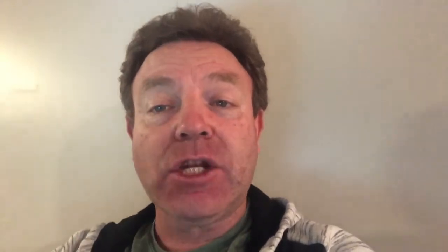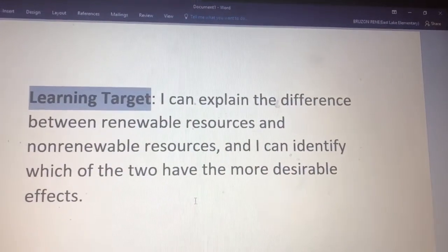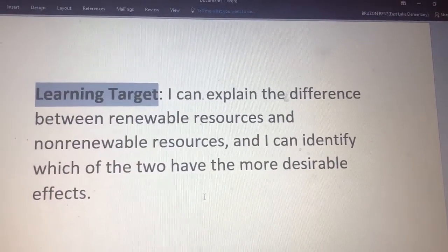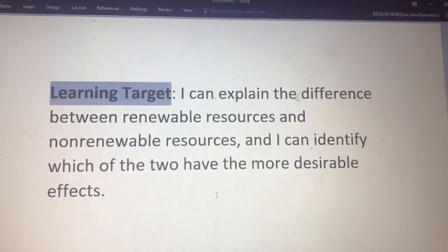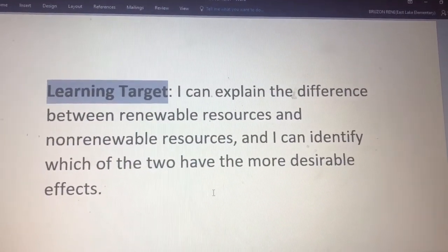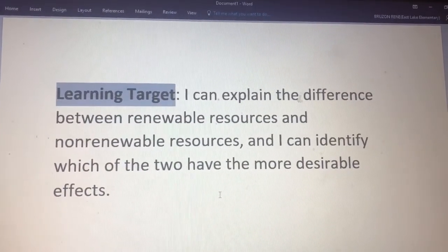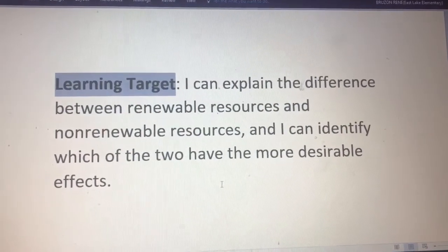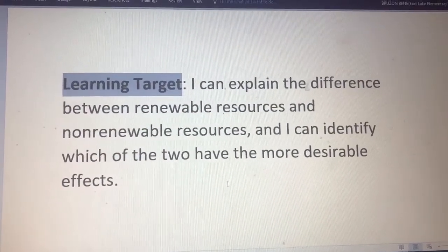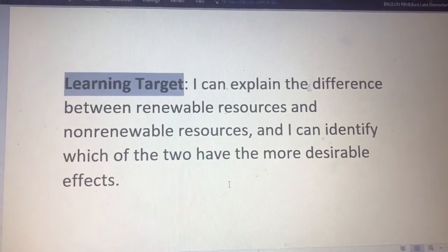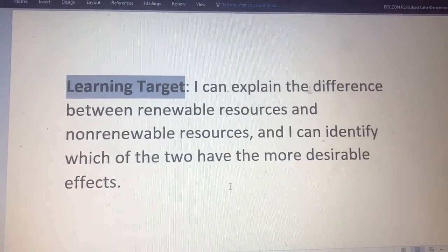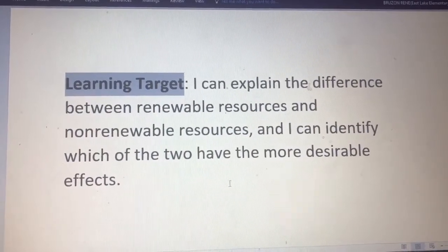So last time we really talked a lot about fossil fuels. Today we are going to add some more to that — renewable and non-renewable resources. So let's go ahead and read the learning target for today. The learning target is: I can explain the difference between renewable resources and non-renewable resources, and I can identify which of the two have the more desirable effects — which one do we want to use?